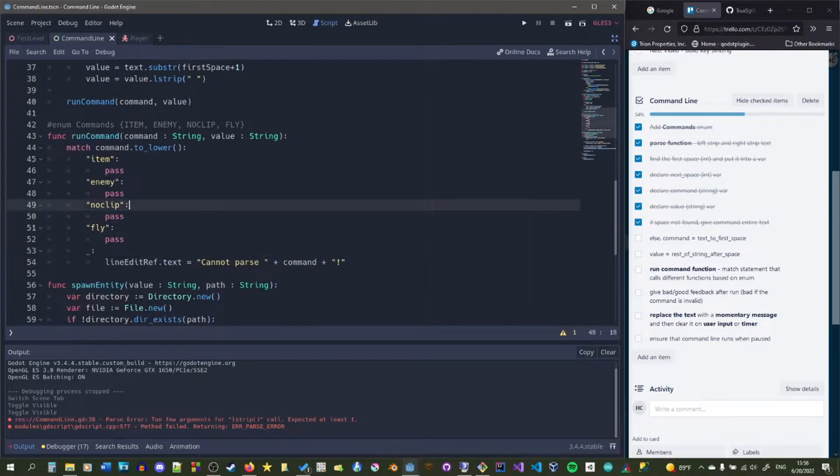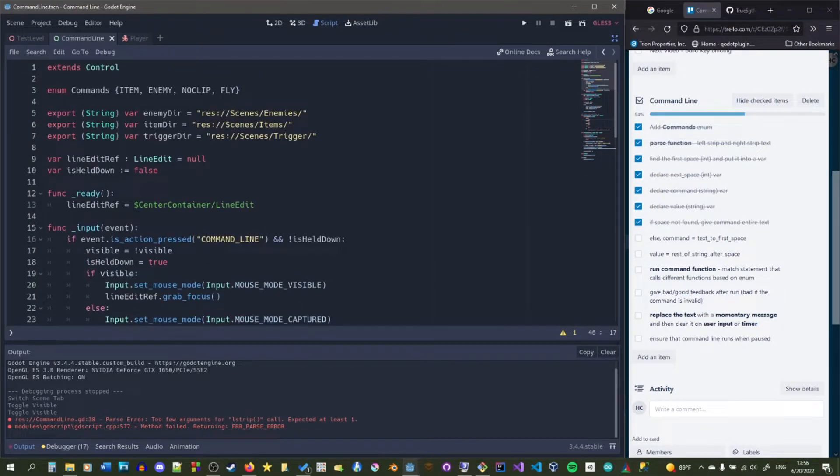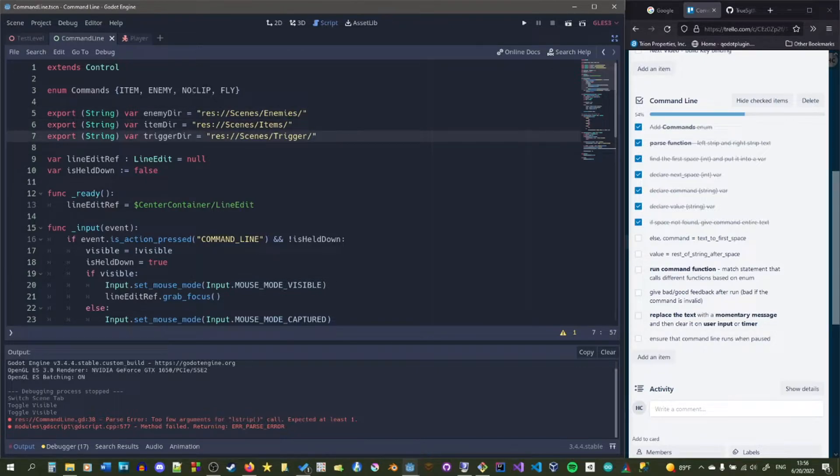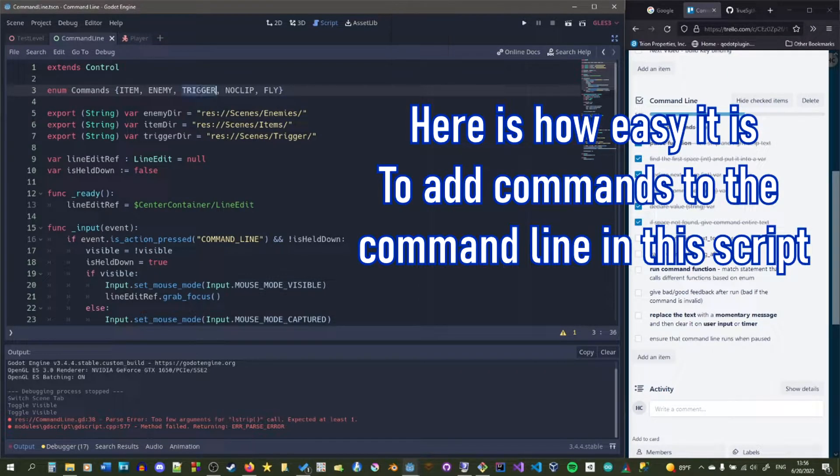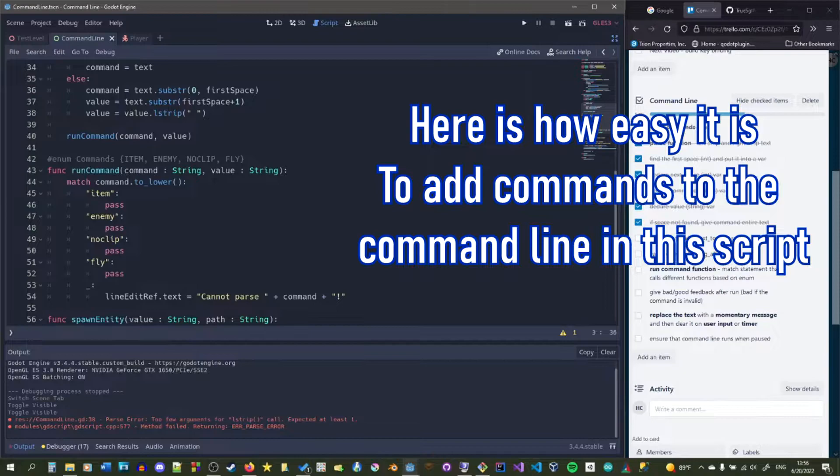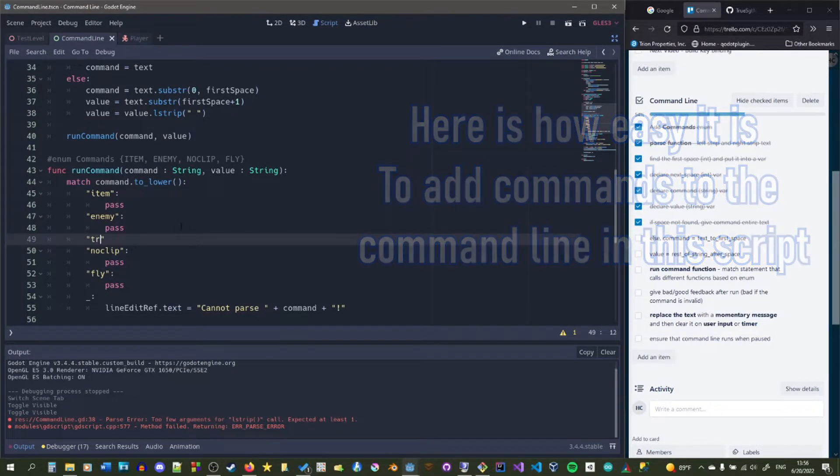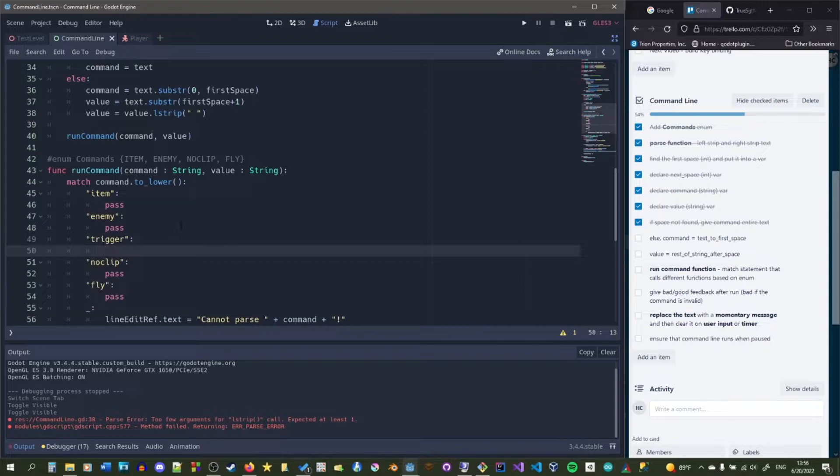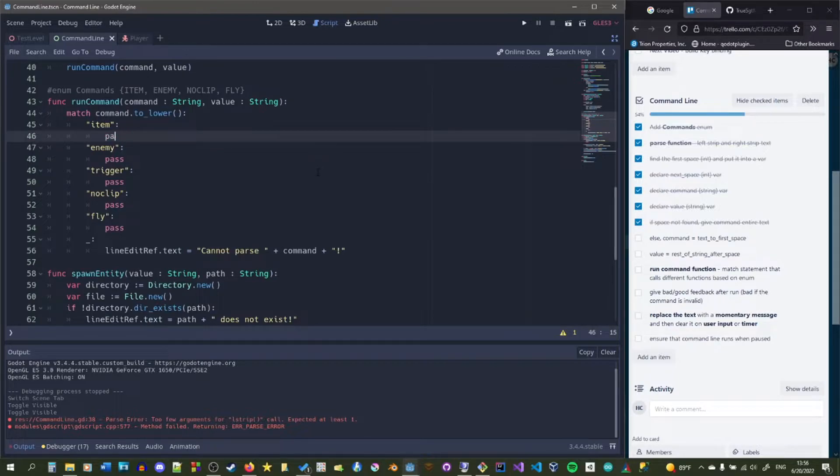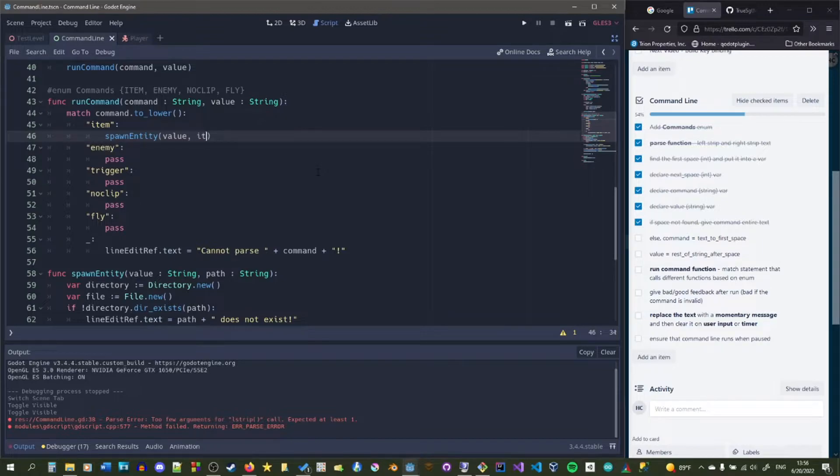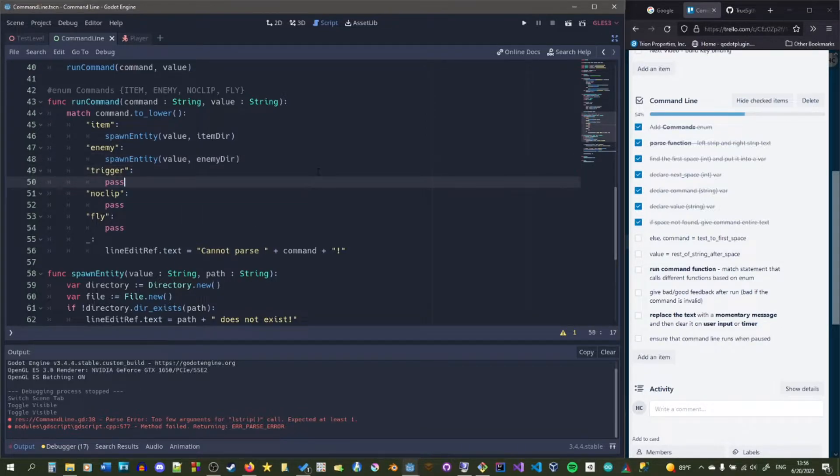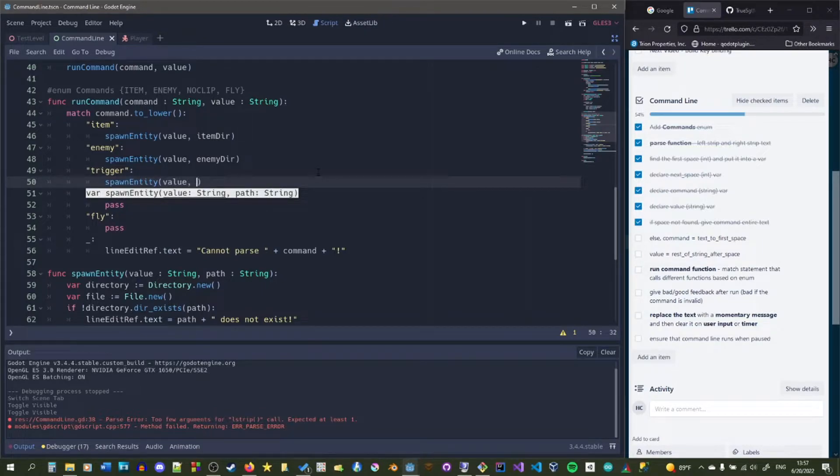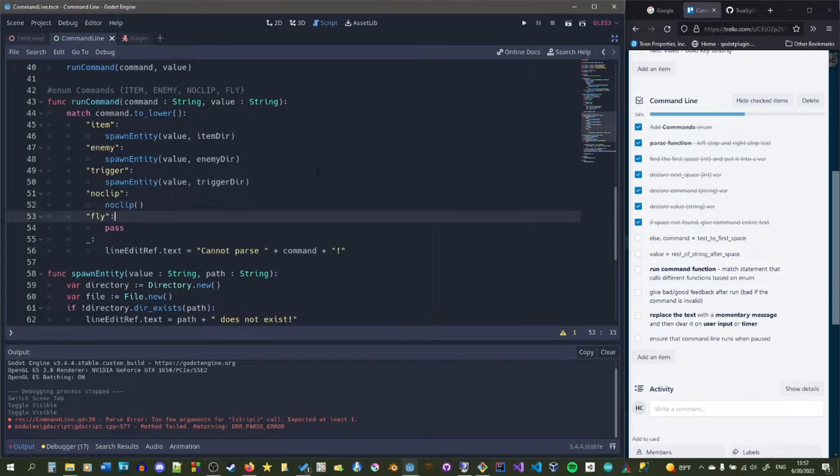And then now all we got to do is just use these paths that we have up here and we have our enemy item and trigger directory. The nice part about defining a spawning method in this way is that all we have to do is pass in the value and the directory and then we can just keep reusing the same function. So we can just use the same function for all three spawning types. So for items, enemies, and triggers and we just pass in a different directory each time and that way we'll know we're spawning the correct thing. And here we'll just call noclip the noclip function and here we'll call the fly function.